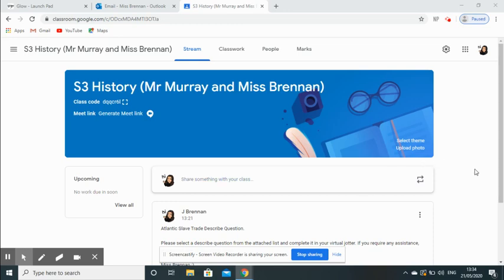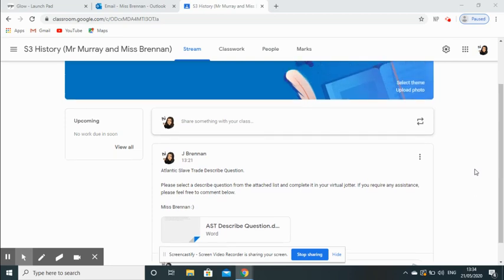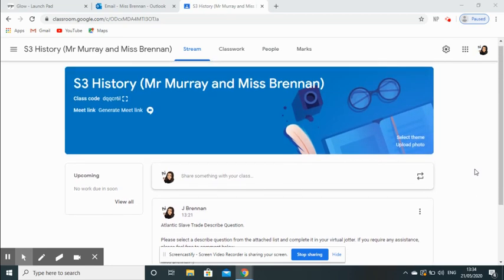What I've done here is I have a single piece of work to do. Here I've given him some questions on a Word document that's been attached to this announcement, and now I need to give him somewhere to upload his answers to. So I'm going to give him a virtual jotter.